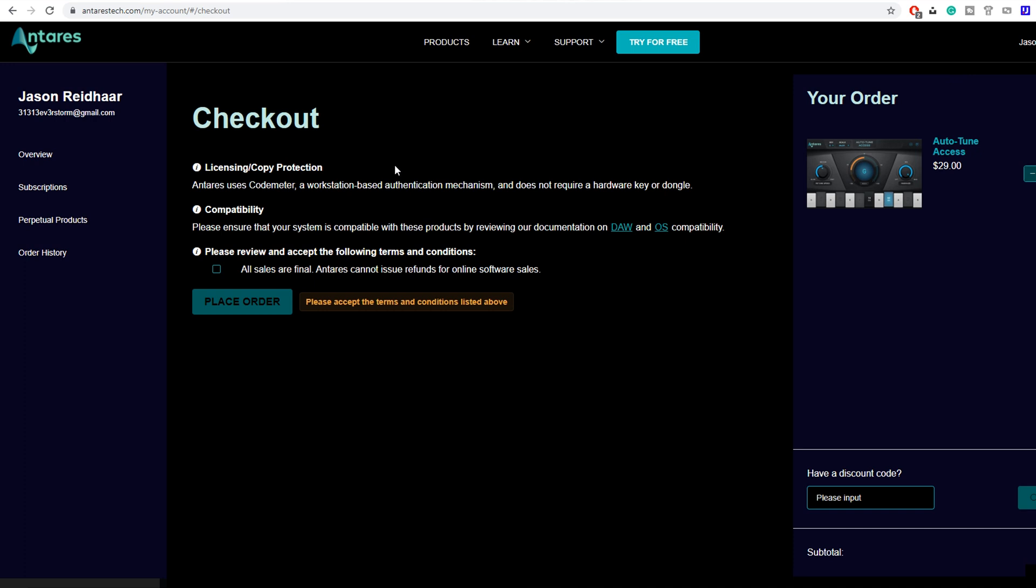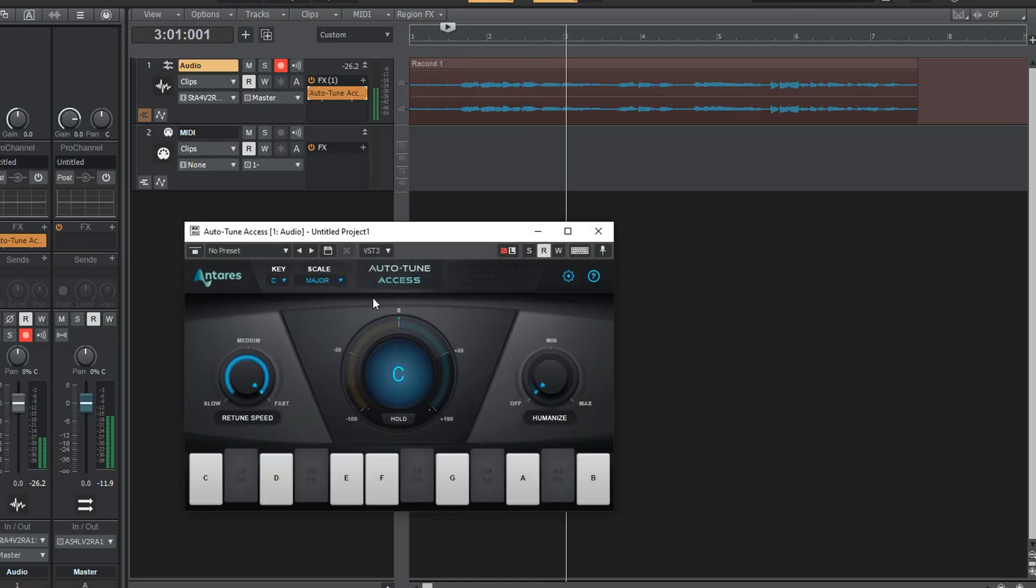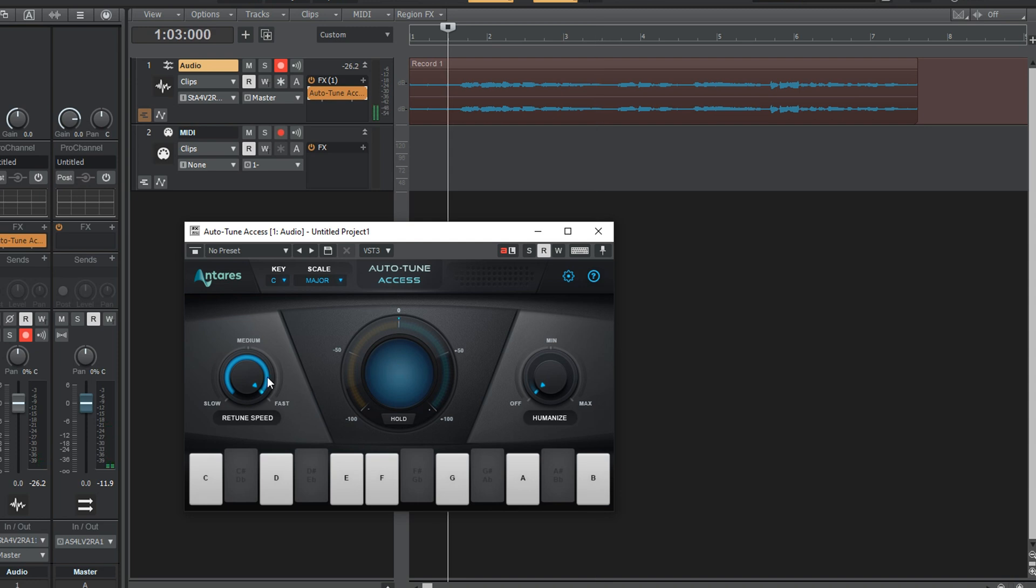Somewhere along the way, you'll probably get stopped to make an Antares account, which isn't a complicated process at all, but you will need to confirm your email and answer a few questions. Once that's taken care of, the final and last step is literally going back to the plugin and the section that holds our licenses, and just activating it from there.